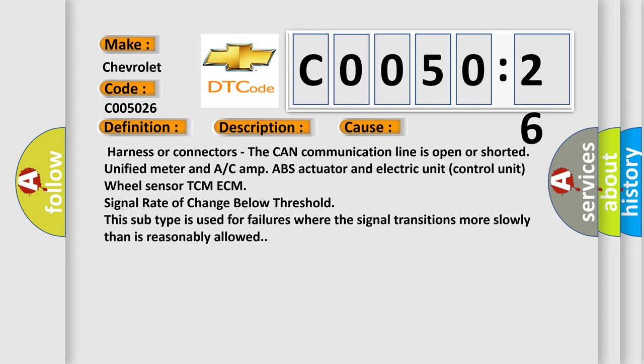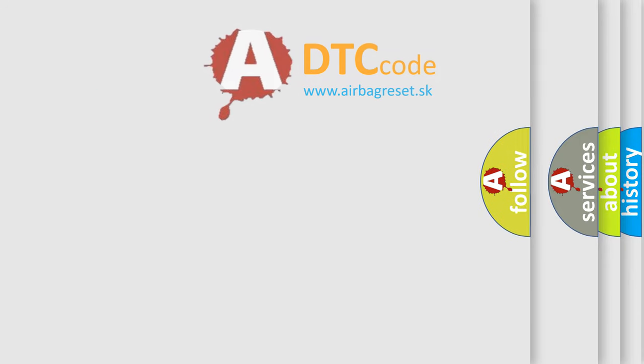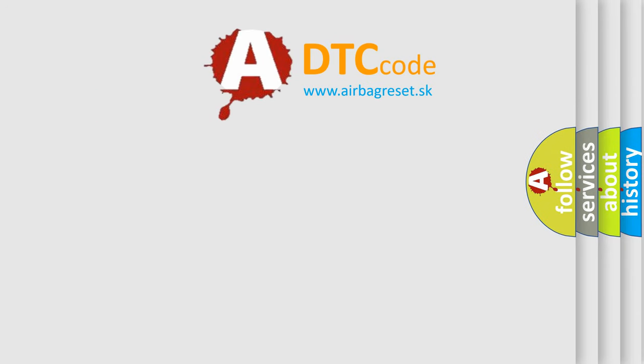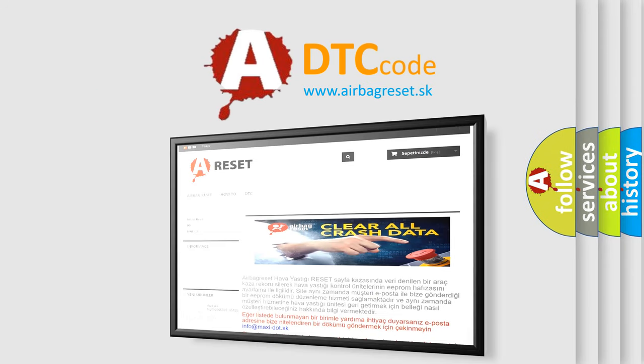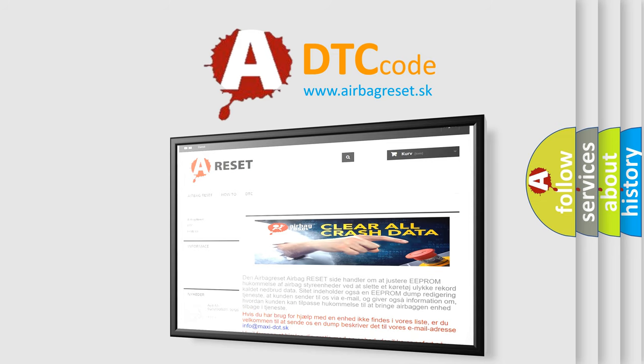The Airbag Reset website aims to provide information in 52 languages. Thank you for your attention and stay tuned for the next video.